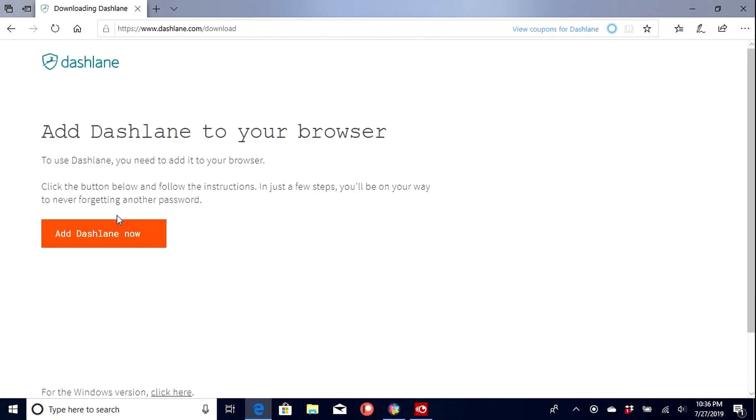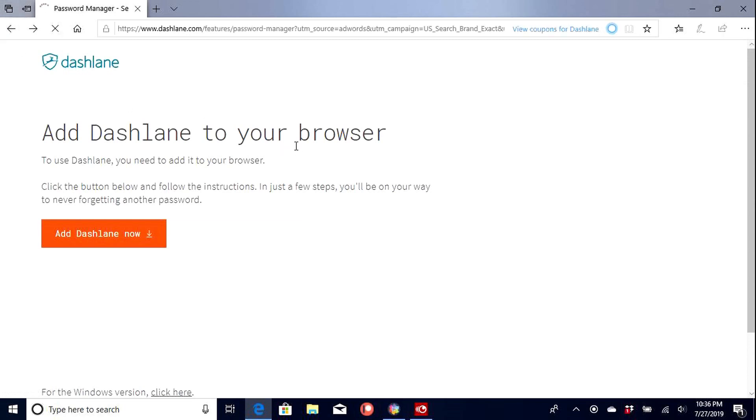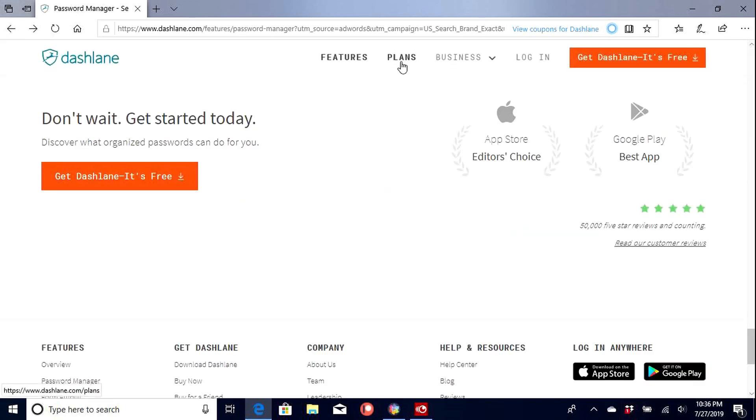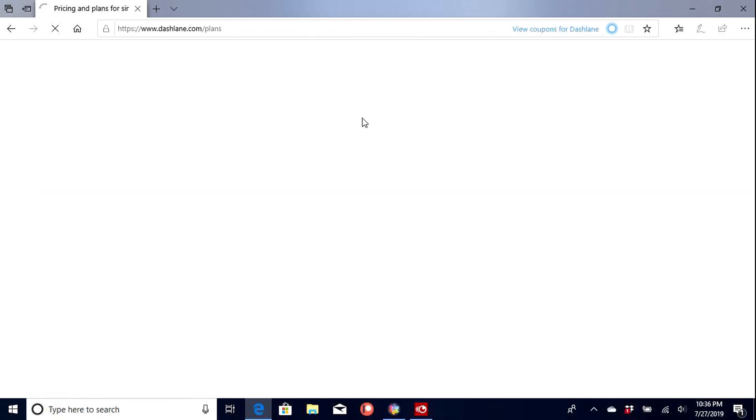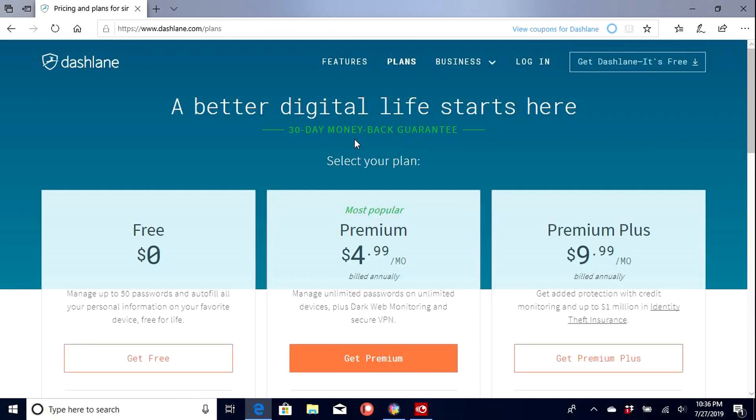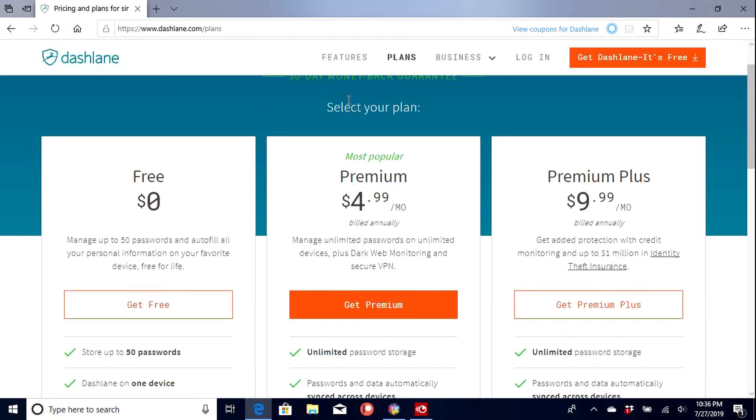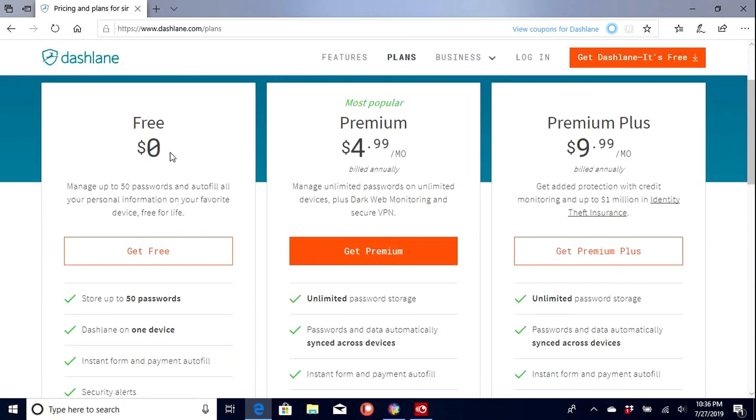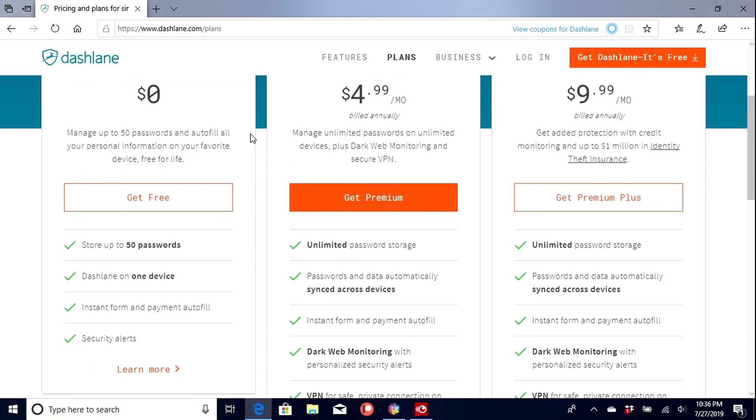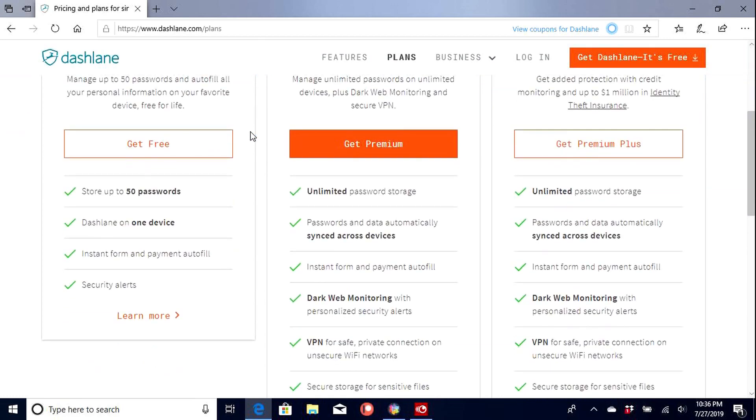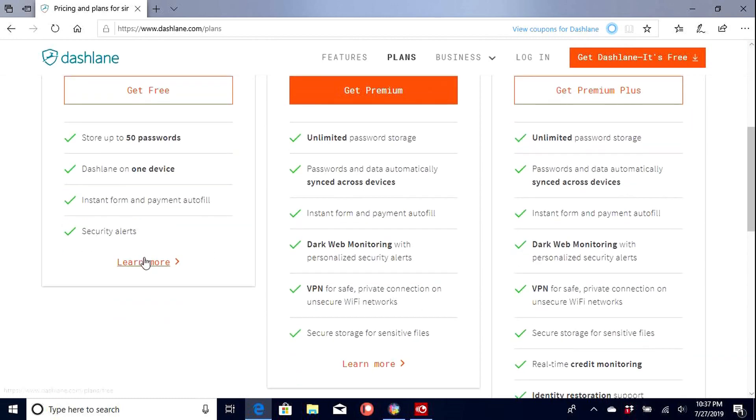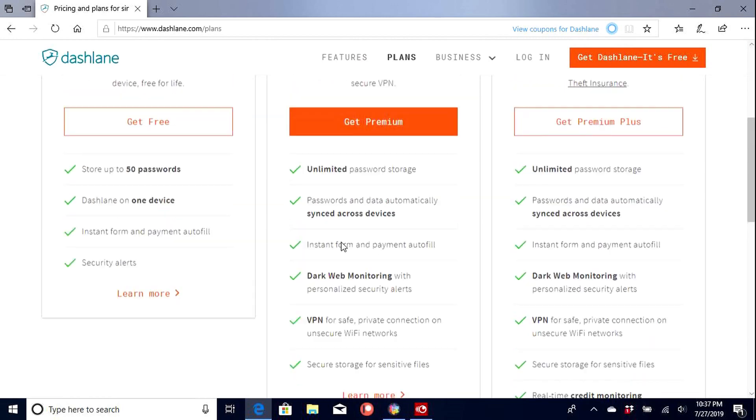Actually, before we do that, really quick. I wanted to go here. Check out their plans. So for free, manage up to 50 passwords. Auto-fill all passwords. So 50 passwords, Dashlane, on one device. So if you want it just on your computer, it's free. Auto-fill security alerts.